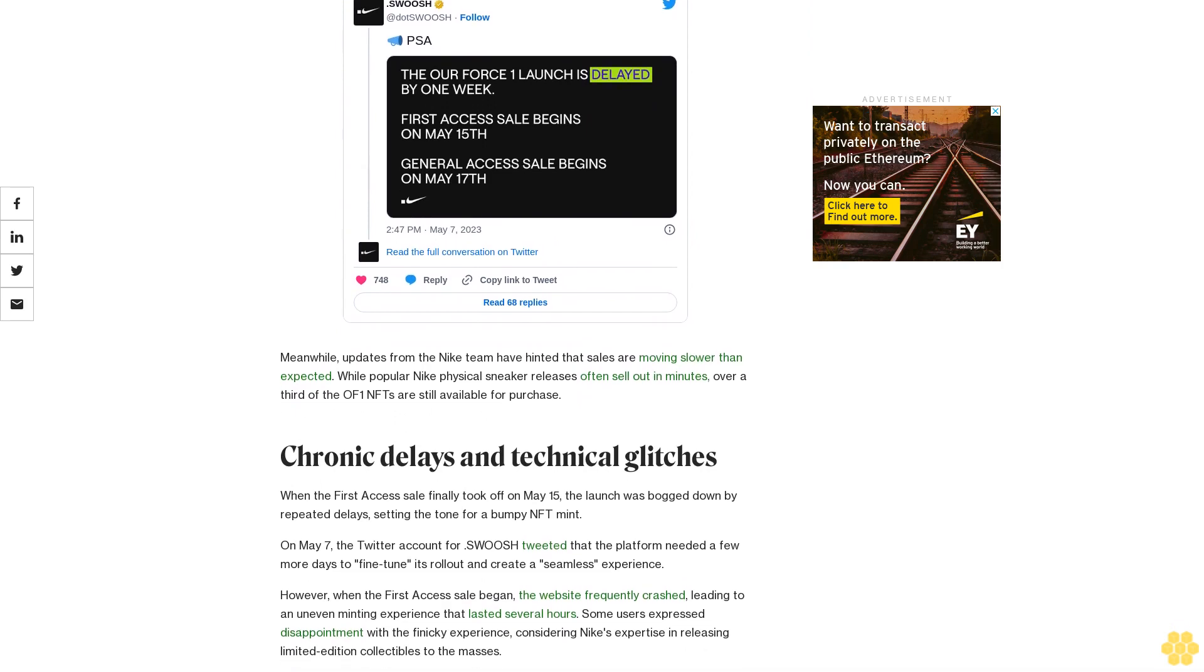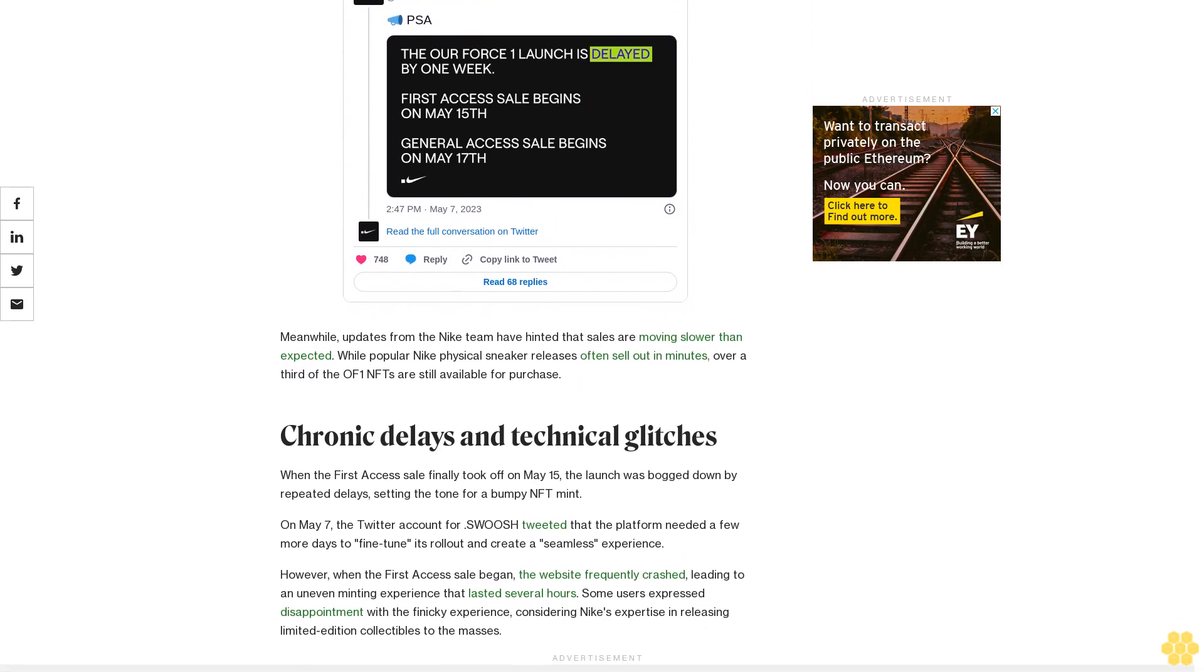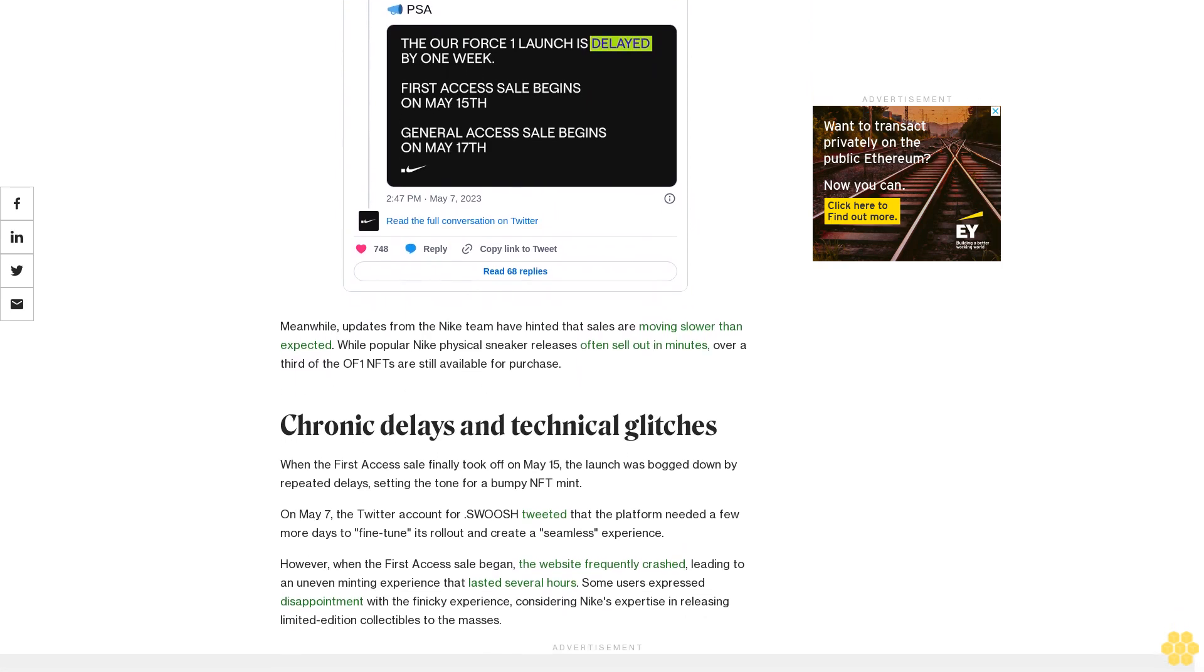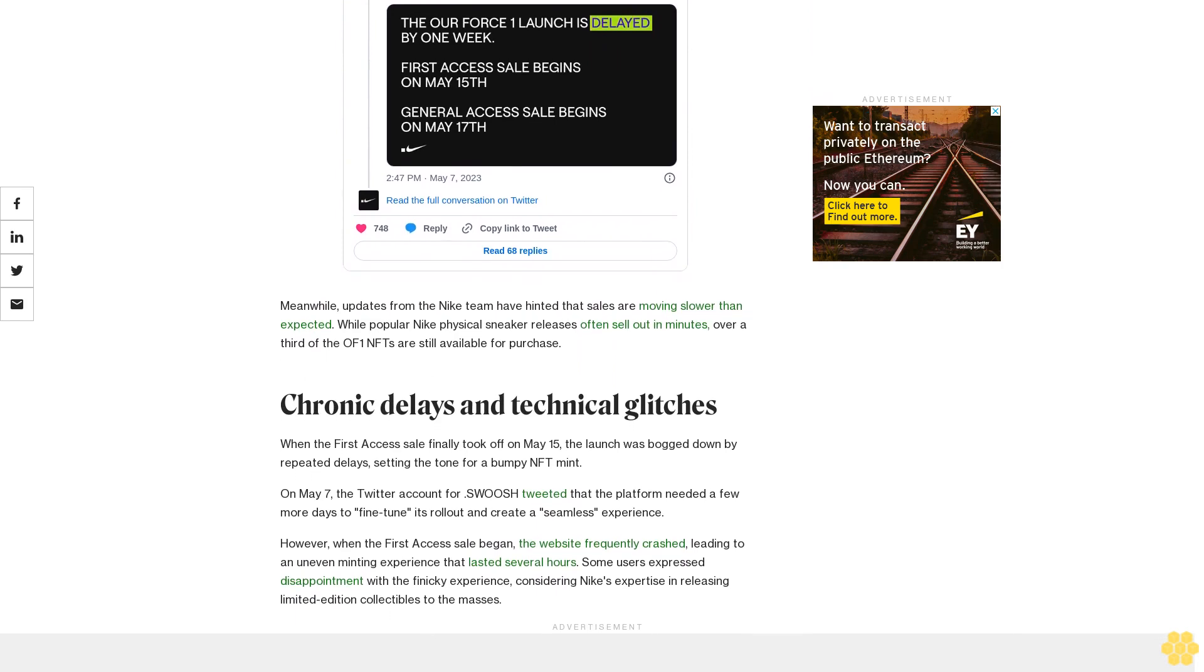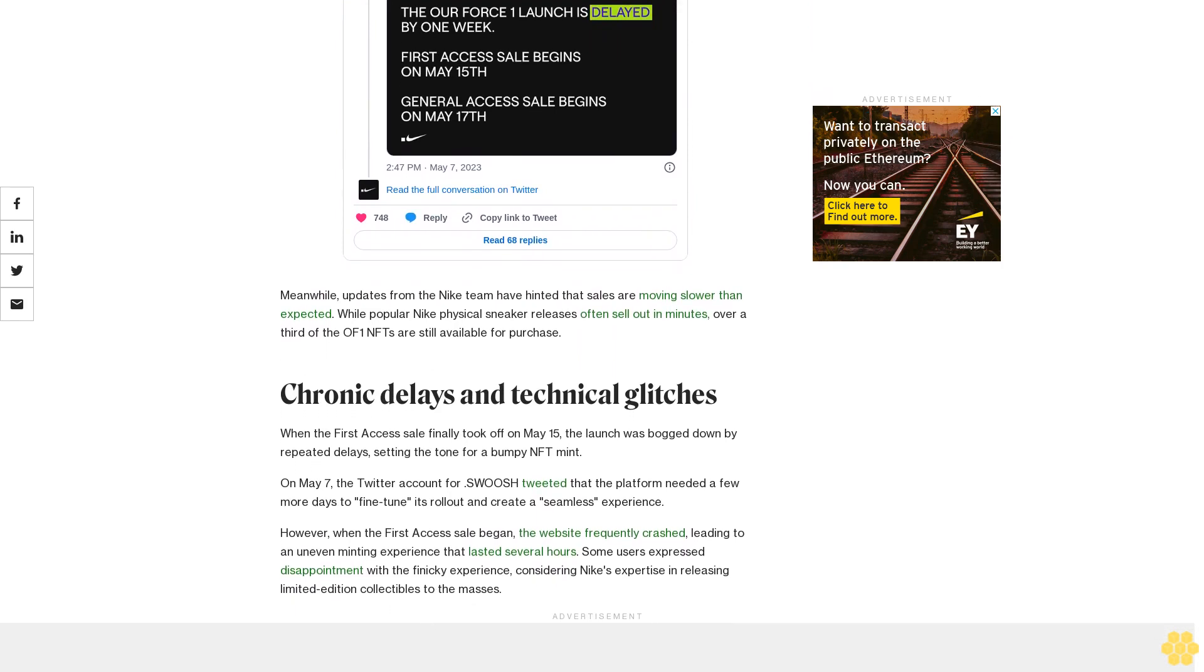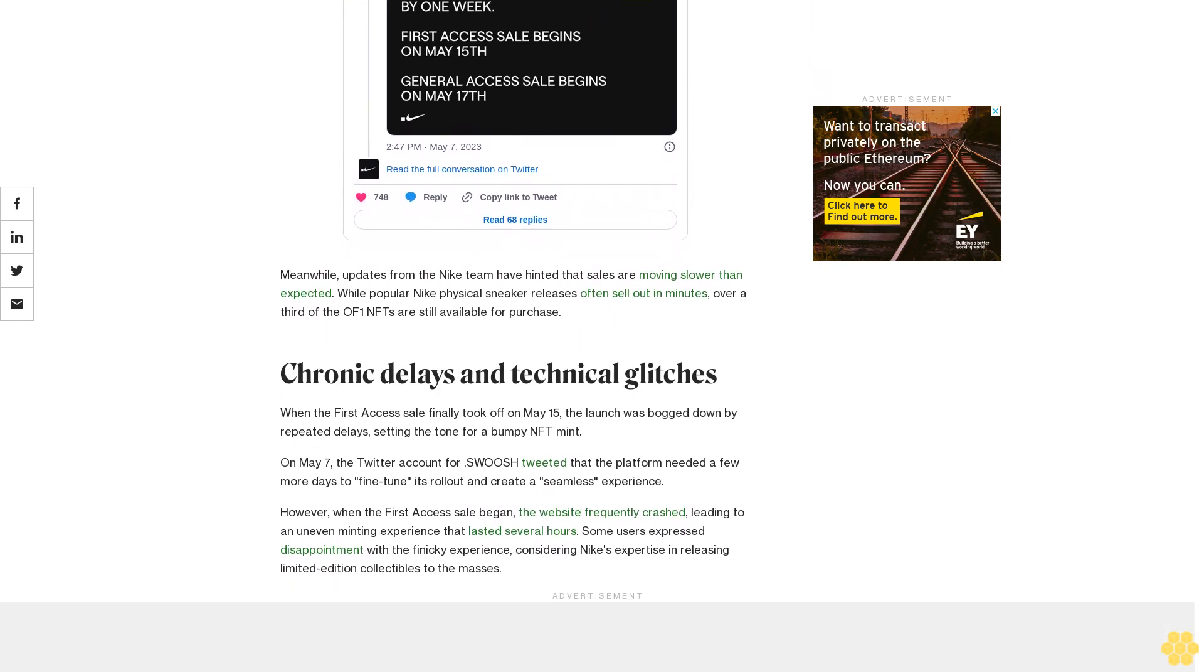Chronic delays and technical glitches. When the first access sale finally took off on May 15, the launch was bogged down by repeated delays, setting the tone for a bumpy NFT mint.